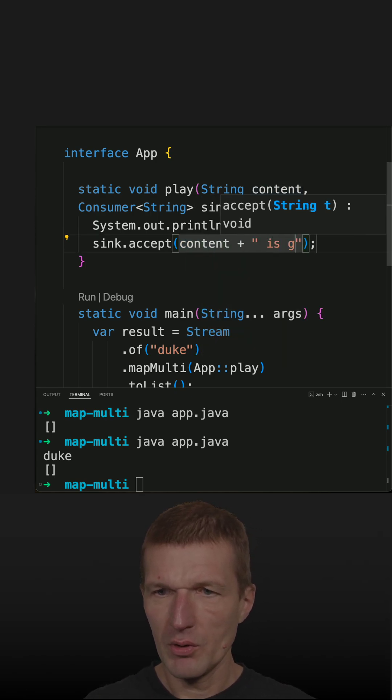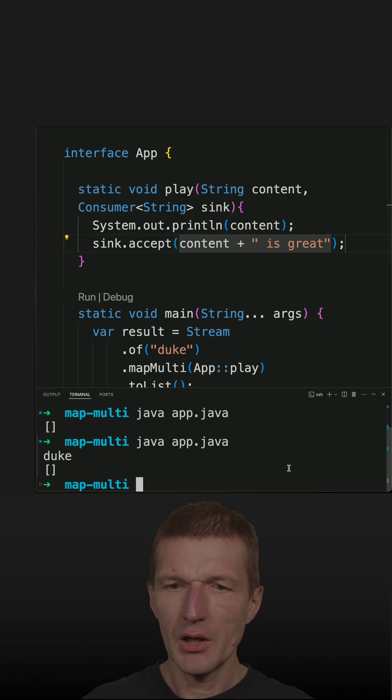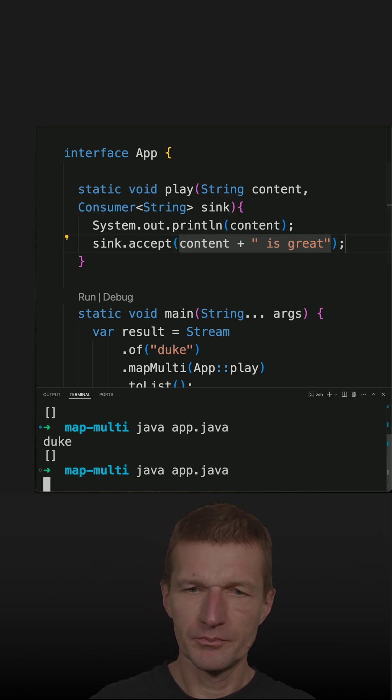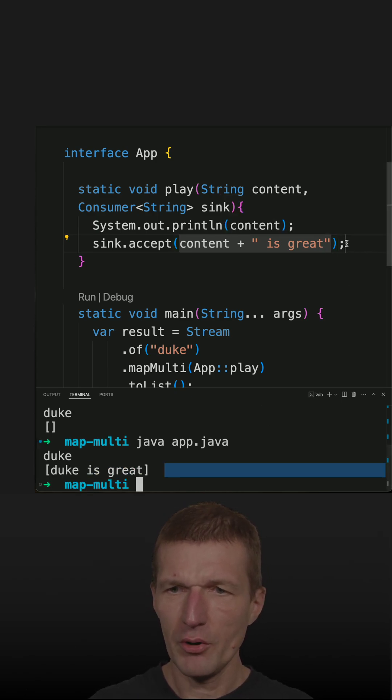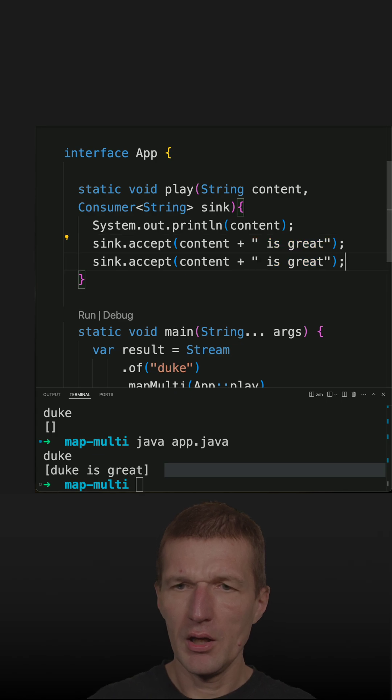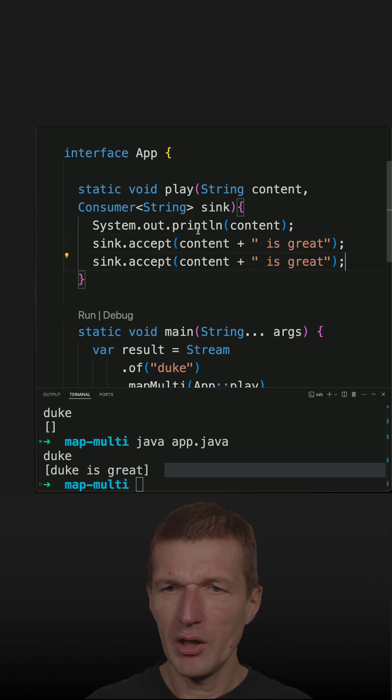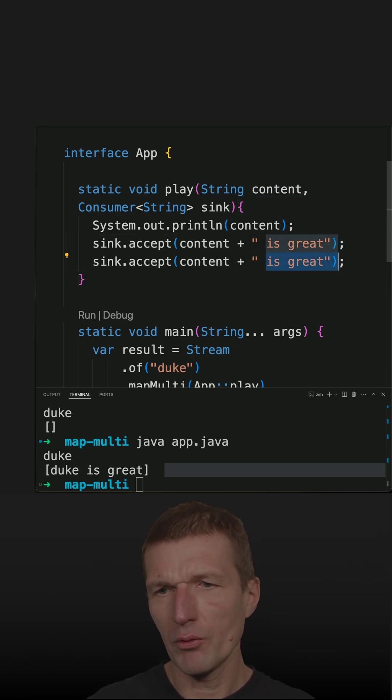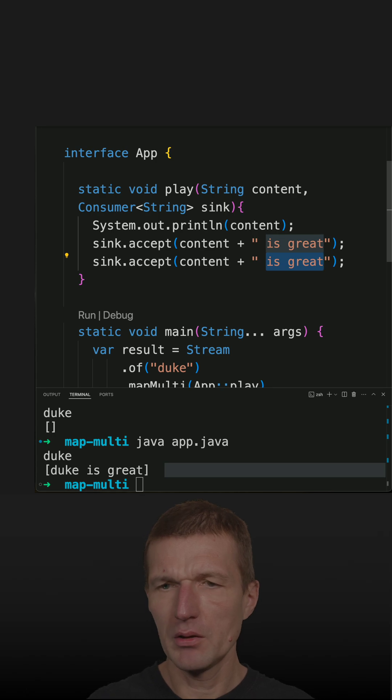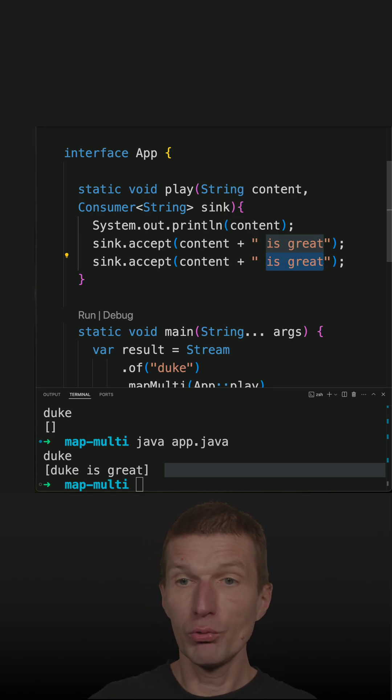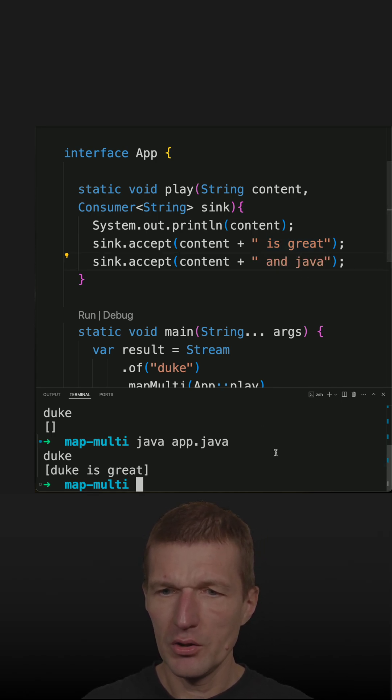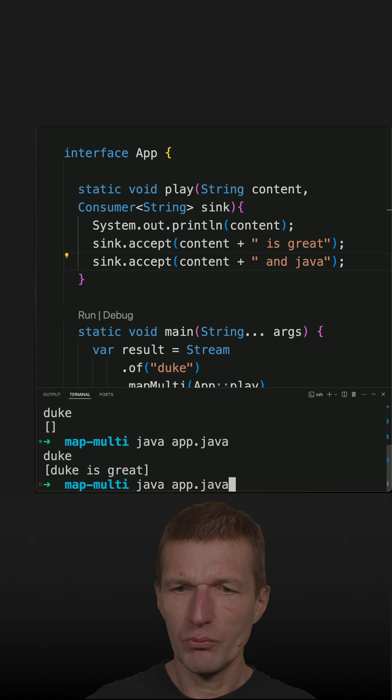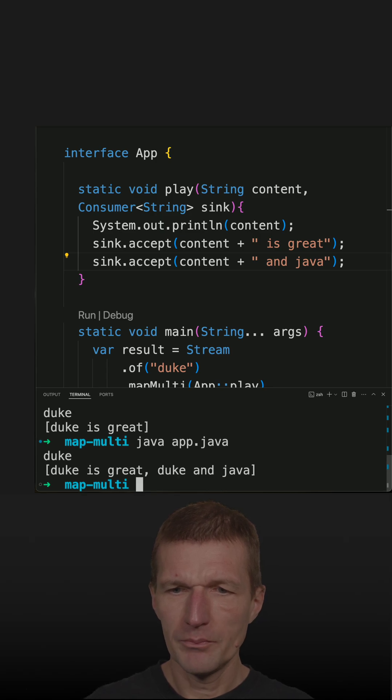Let's do this. So duke is great, so it seems to work. And what we can also say is duke and java so we create from one element two, duke and java, and this should work as well.